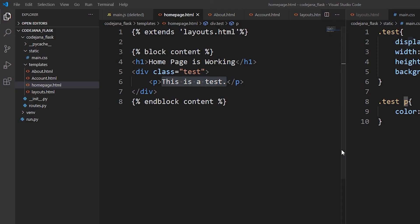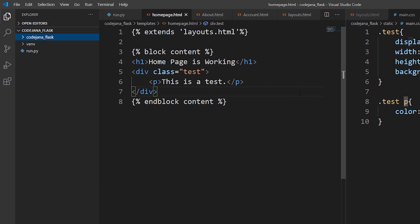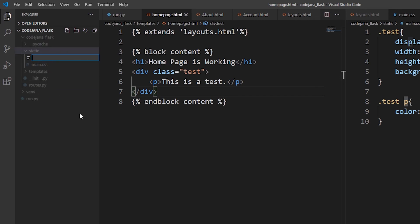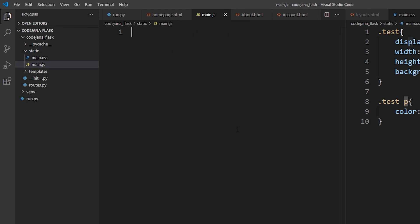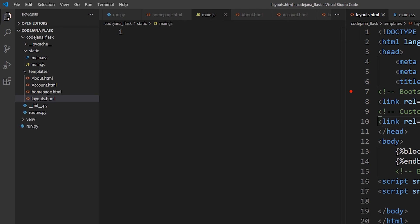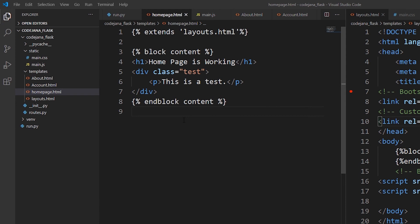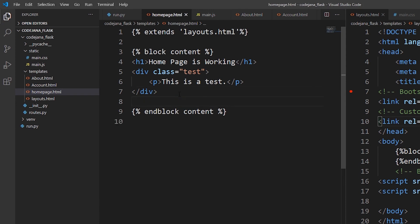Now let's test our main.js as well. We'll add the JS file in home page.html. For some reason main.js was deleted, so let's recreate it inside the static folder. You can include main.js inside layouts.html to apply it throughout your website, but for now we'll include it only in home page.html, before closing the endblock content.